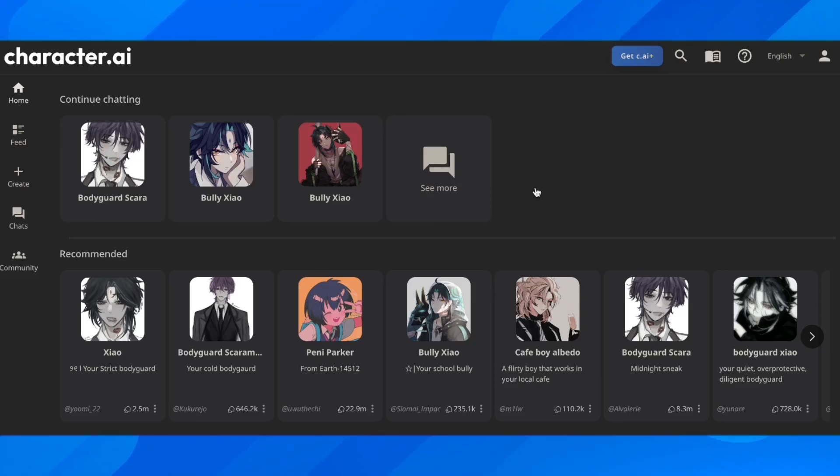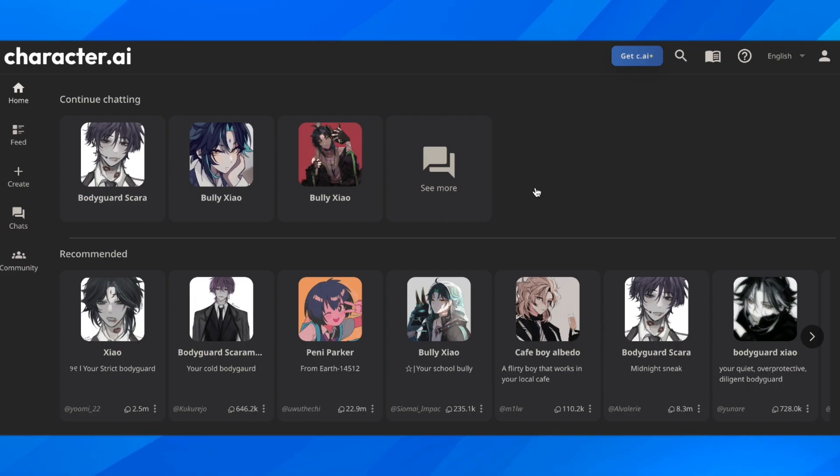Hi everyone, in today's episode, I'm going to show you how to add multiple characters in Character AI.